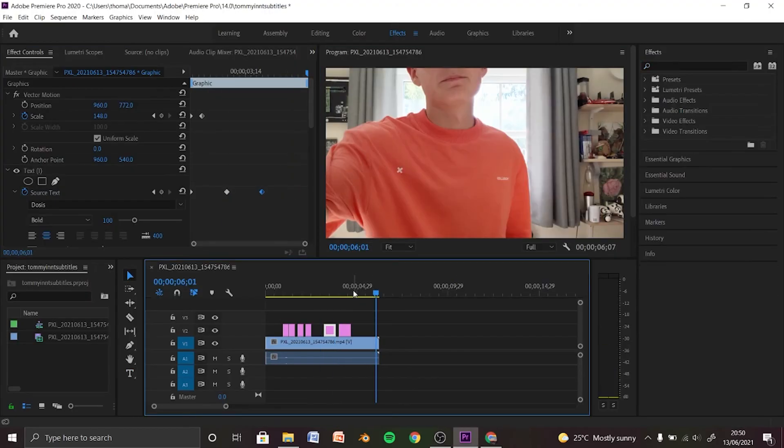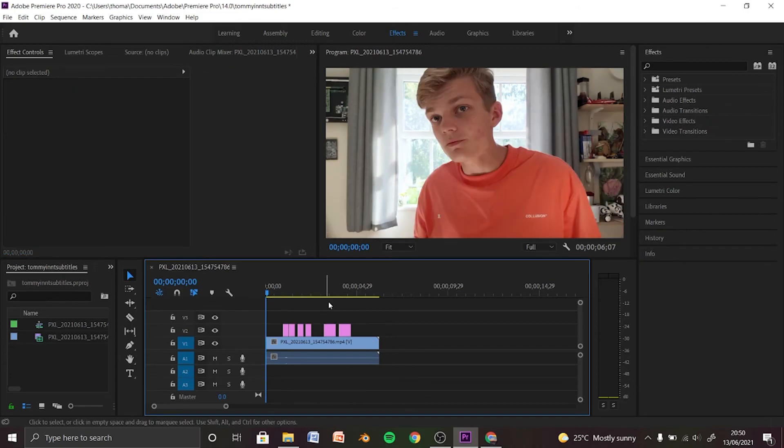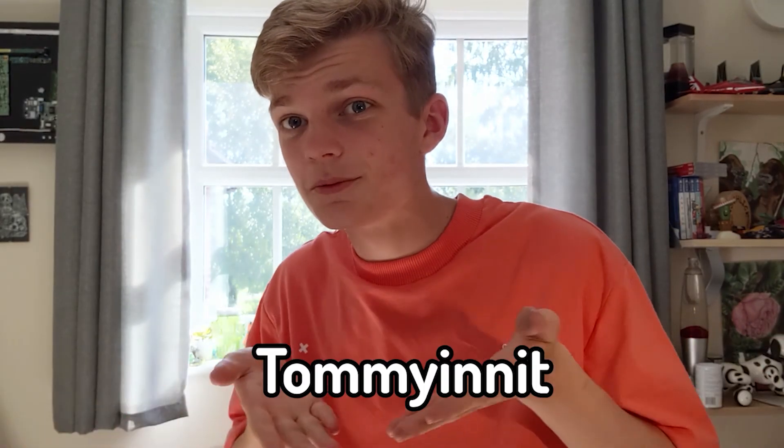Once it is lined up, you can render it, and hopefully you have TommyInnit subtitles. Do these look like TommyInnit subtitles? I don't know, do they? Thank you, goodbye.